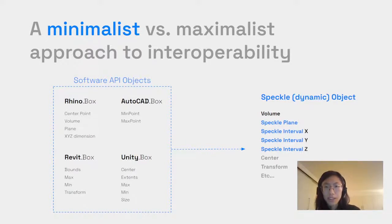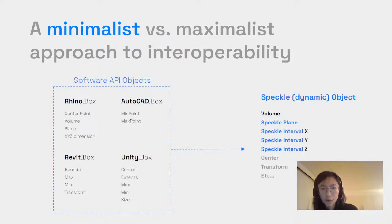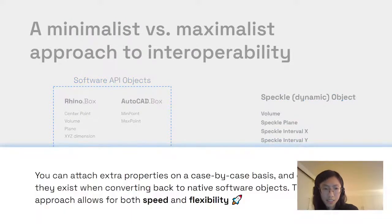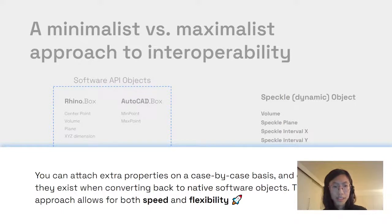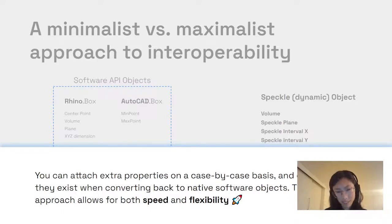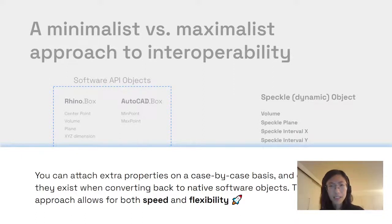The way we do this is by using a dynamic object, which means you can attach additional properties as needed on a case-by-case basis. This approach allows for both speed and flexibility for how you define your objects.